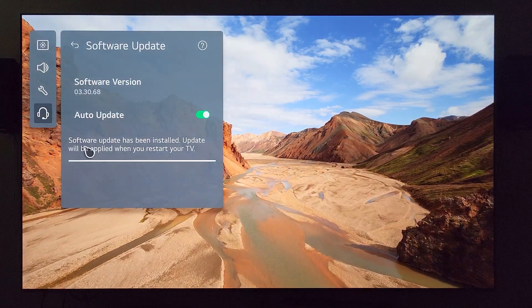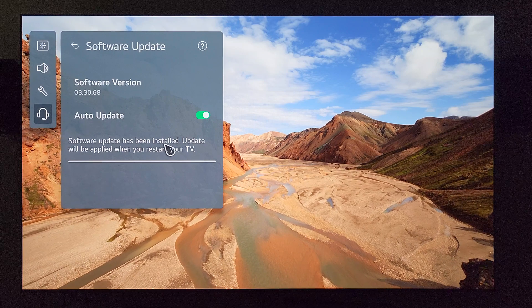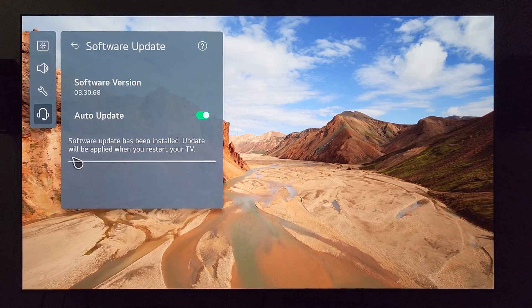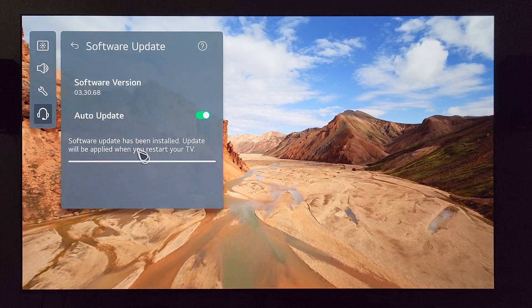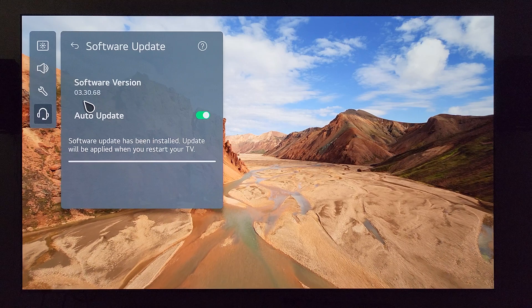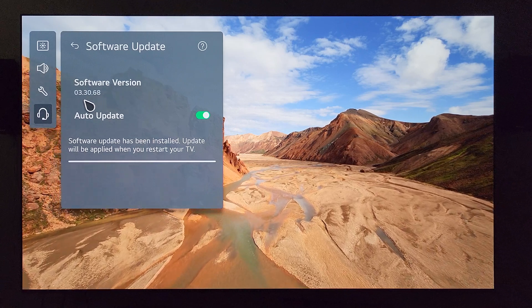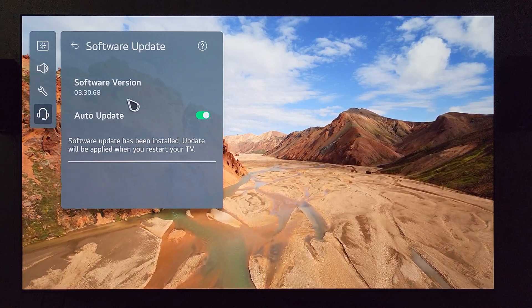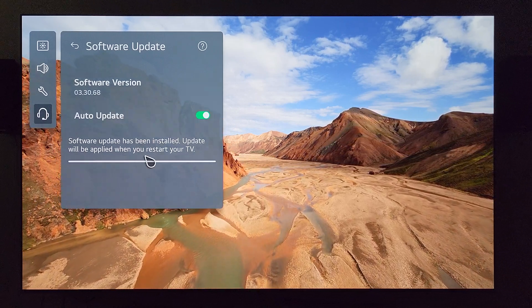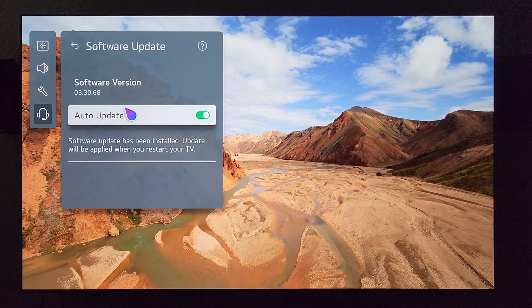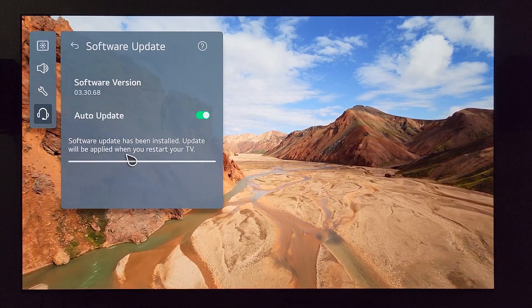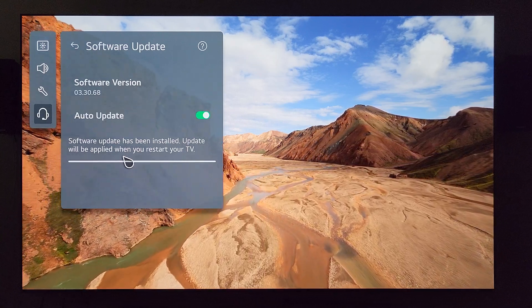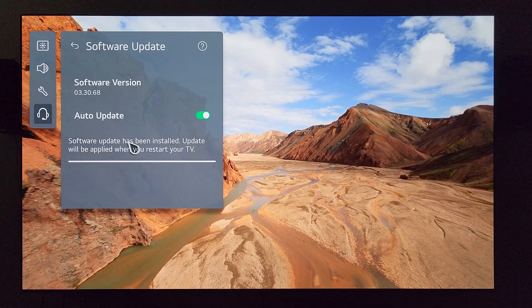And as you can see, it tells me right there, software update has been installed. Update will be applied when you restart your TV. And the current TV's firmware is 03.30.68, which I believe I just did an upload about this update not more than 10 days ago. So rapid fire updates here from LG.